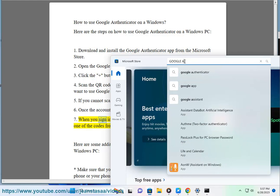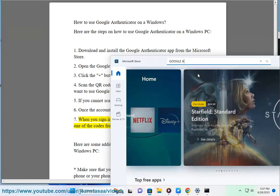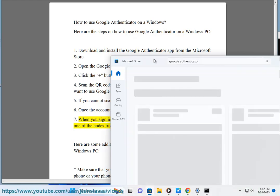7. When you sign in to the website or service, you will be asked to enter one of the codes from the Google Authenticator app.